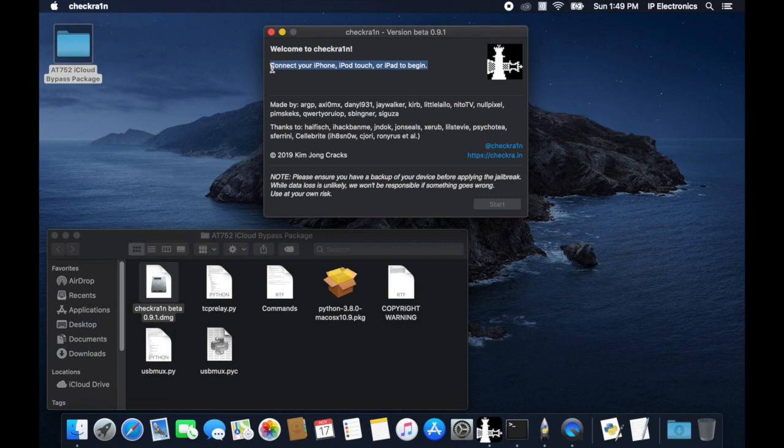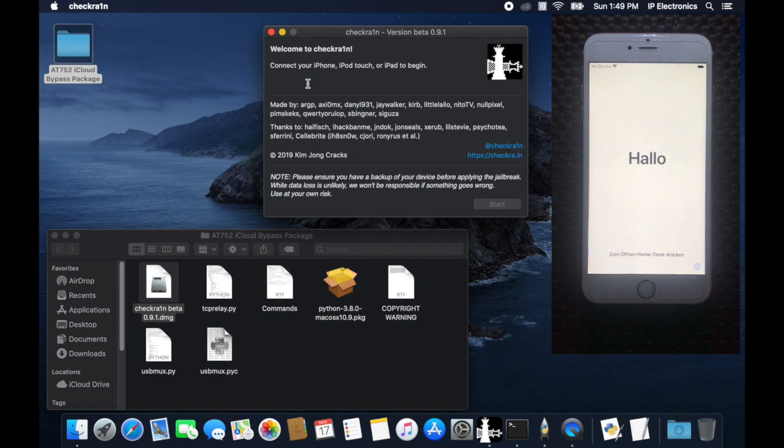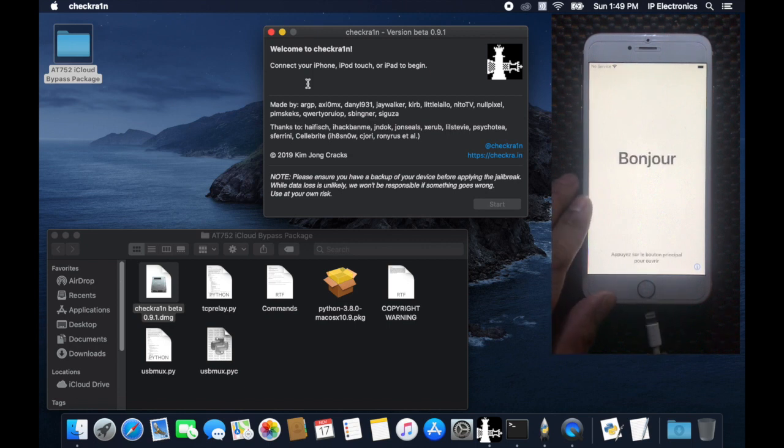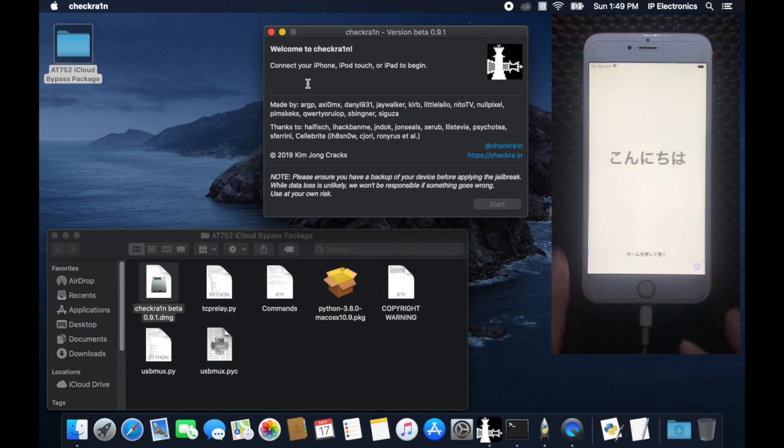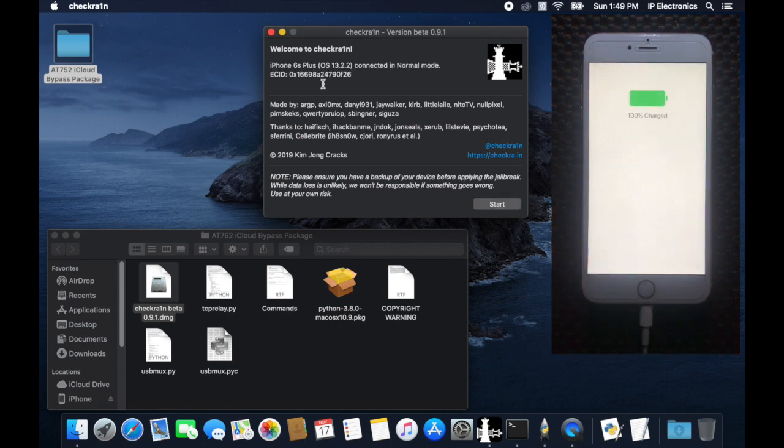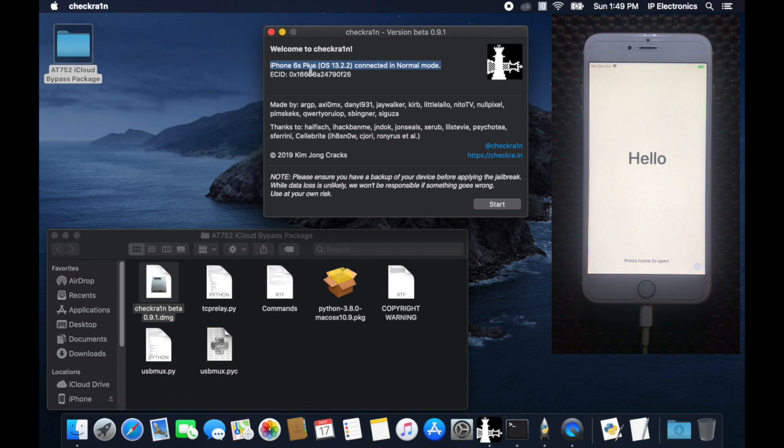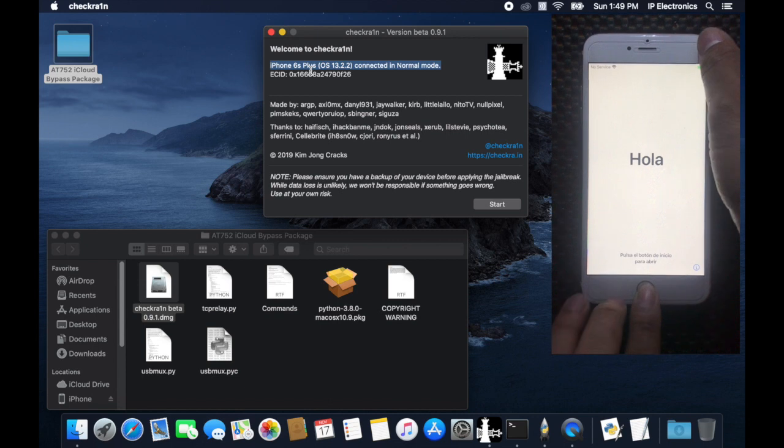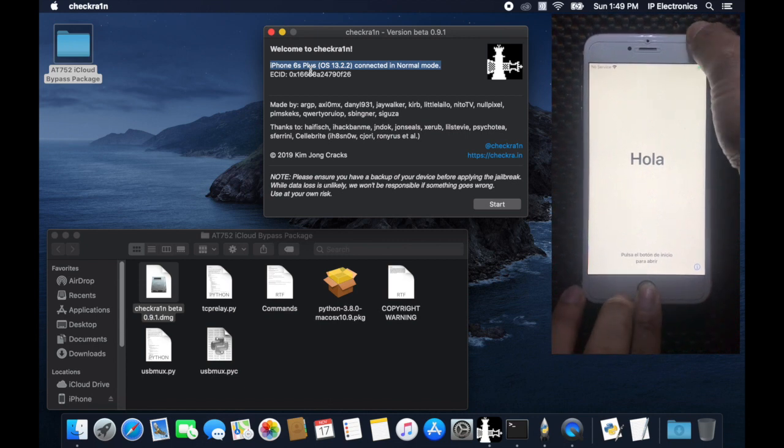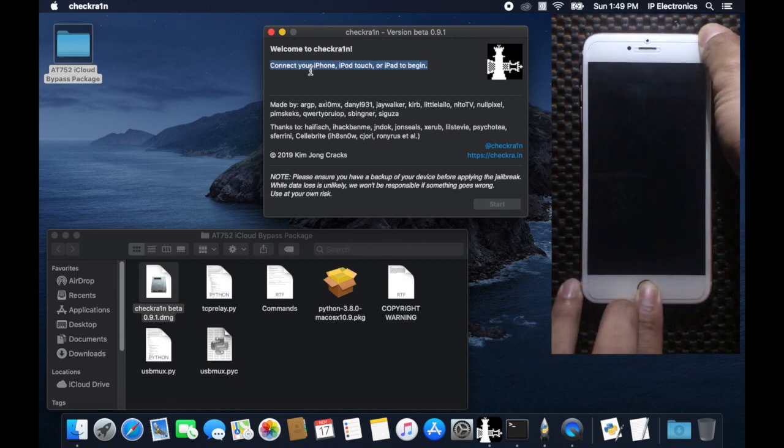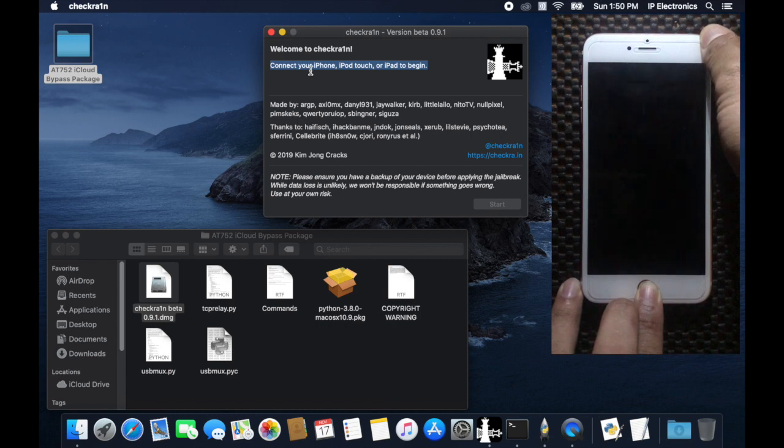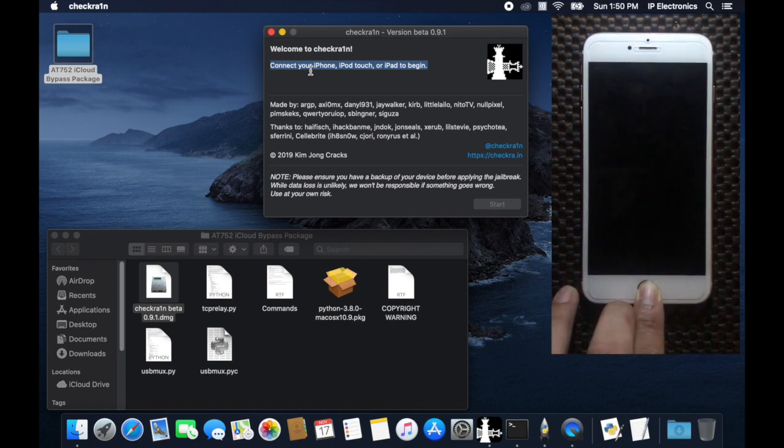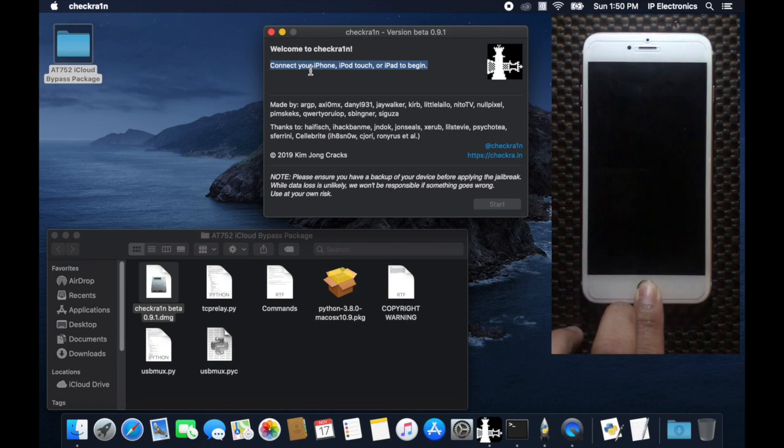We can now connect our device. We will now enter in DFU mode. To do this, hold down both the home button and lock button. After 8 seconds, release the lock button while continuing to hold down the home button. Nothing will be displayed on the screen when the device is in DFU mode.